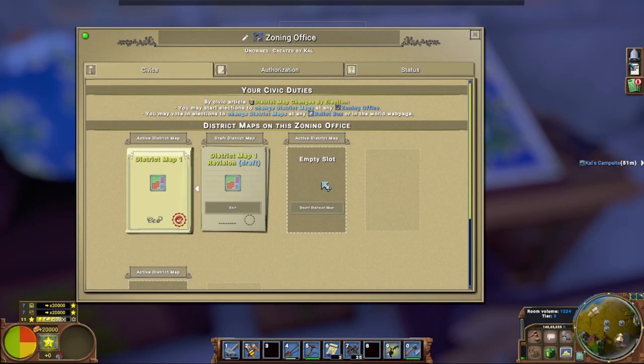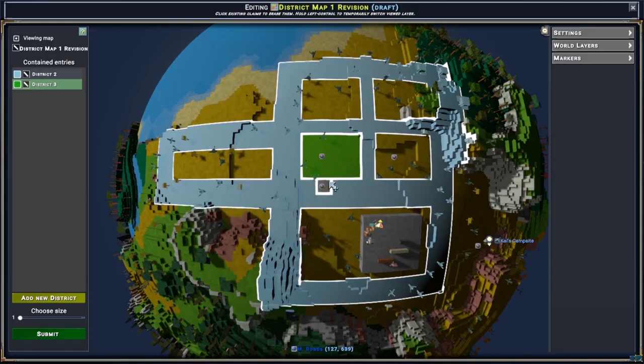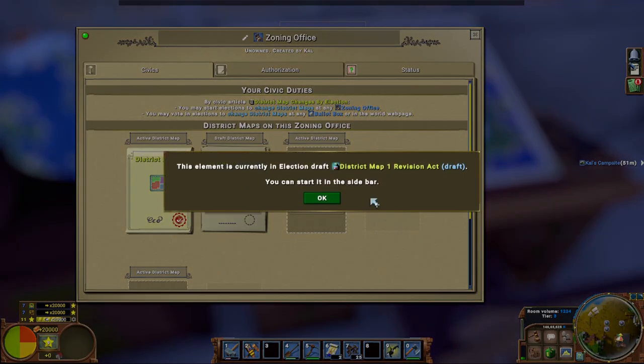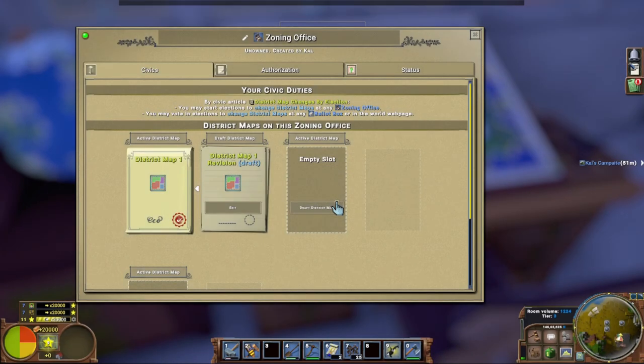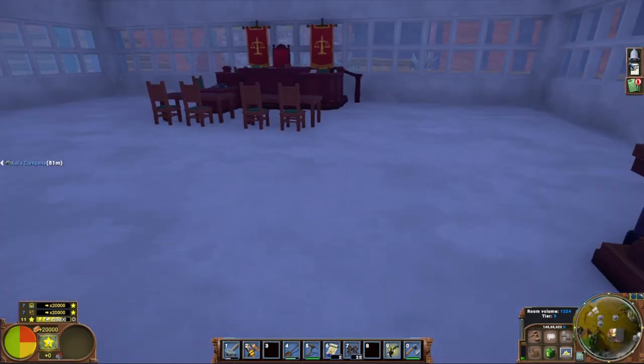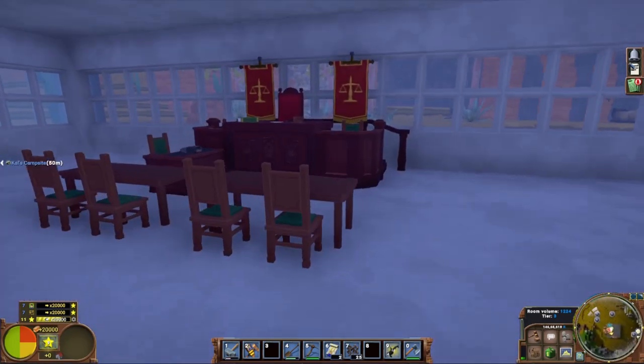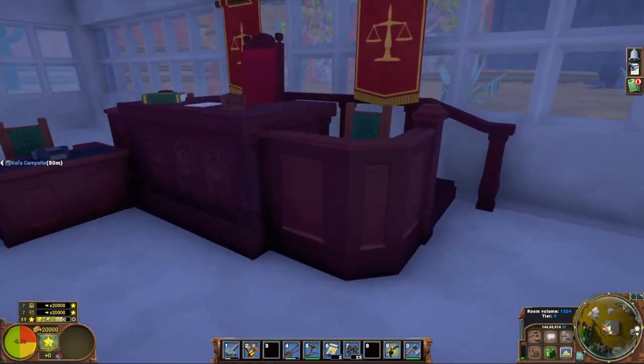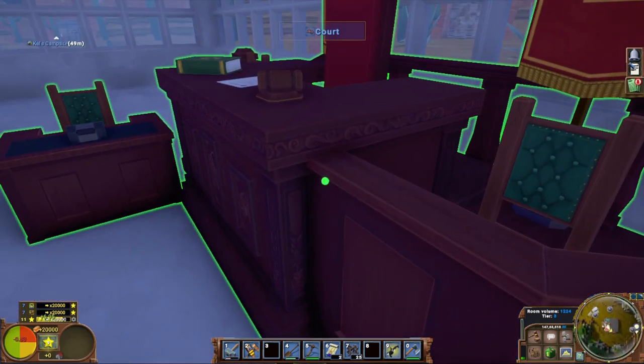So again, go in here, you edit your district map. I added the shop and I submitted it. Once that law passes, if that law passes, you can now go over to your court office and you can make a law around that district.